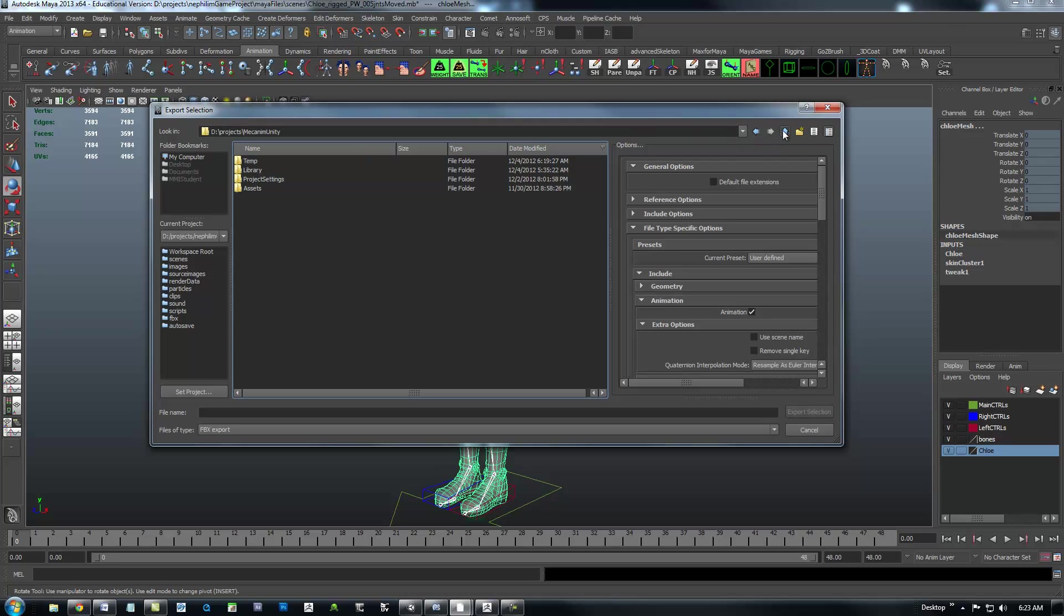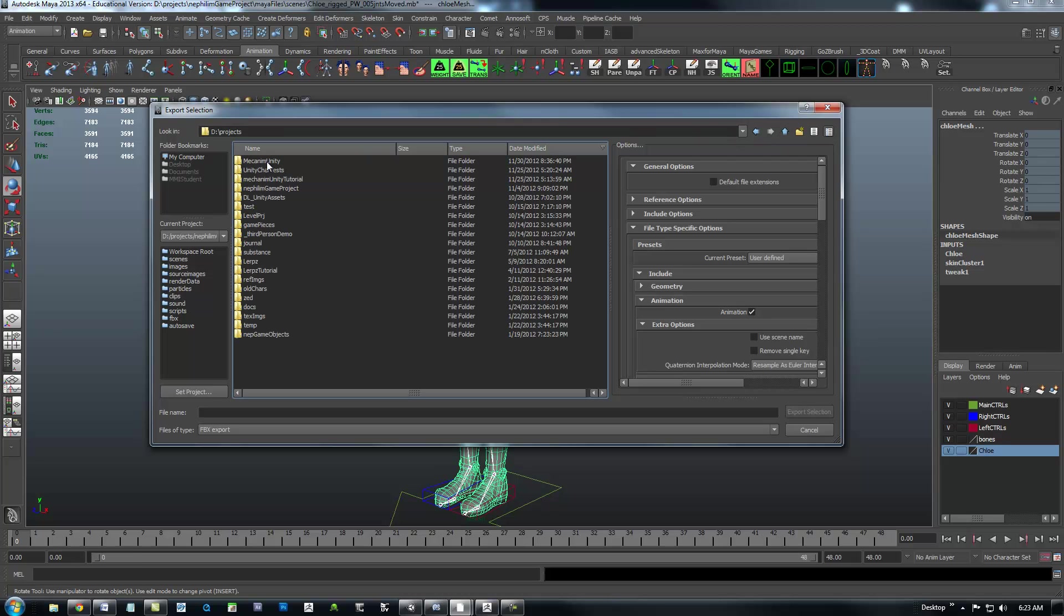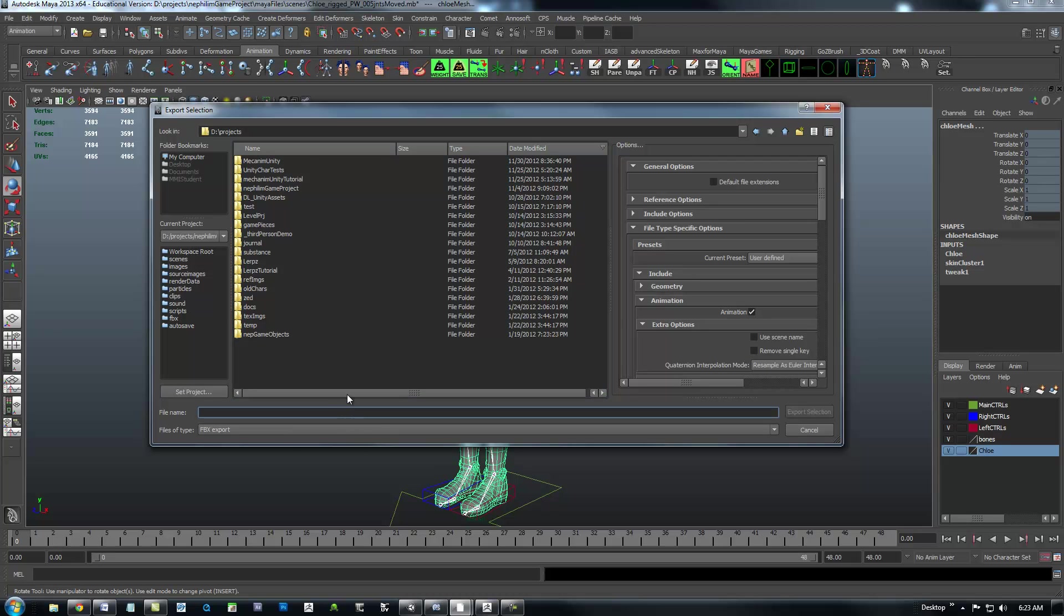MechAnim Unity. Oh, that's my Unity file. I don't want to export it straight into my Unity file. Although you can do that. I'm just going to put it right here under Projects. I'm going to call this, uh... Got a little bit of a cold, so hopefully it's not too overwhelming. ChloeFBX from Maya.